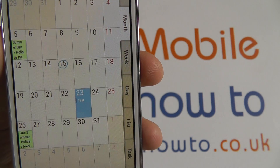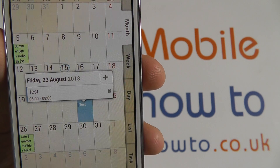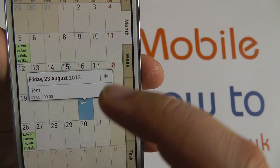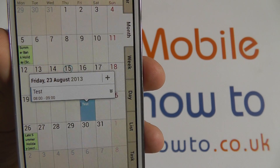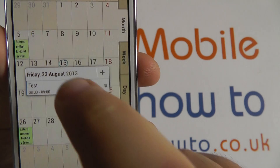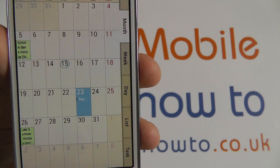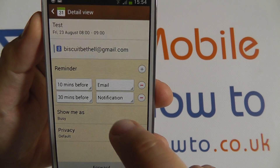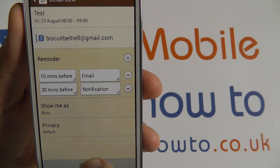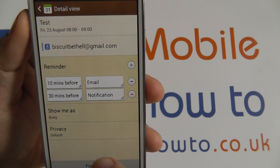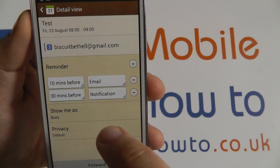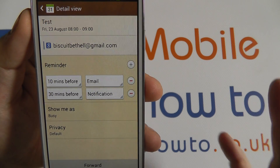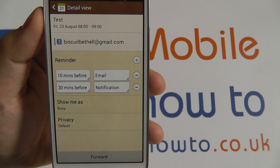If I tap into that date it brings up a list of the events, and here there is just the one. If I tap that event it opens up and provides me with all the information, such as when I will get a reminder for it and a description of it as well.